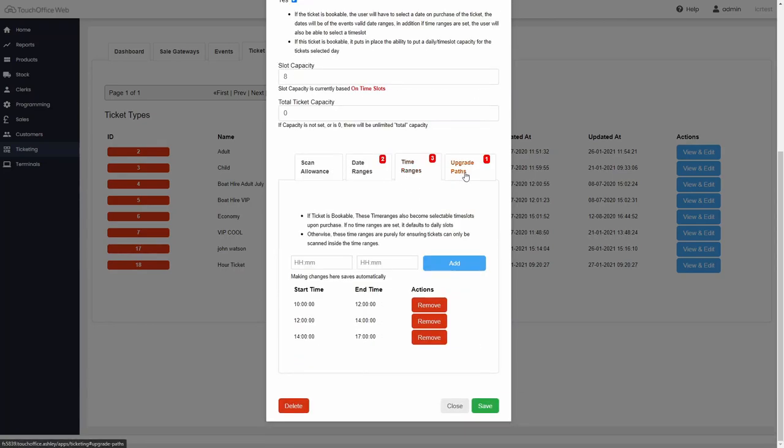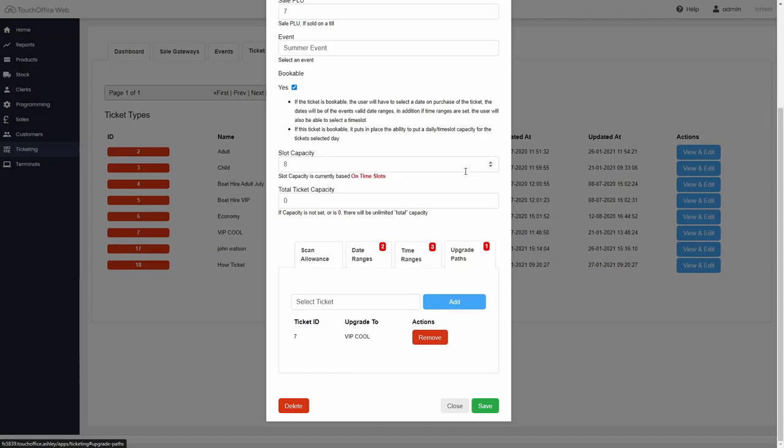Finally, upgrade paths can be mapped, useful for example to allow a day ticket to be converted to a season pass.